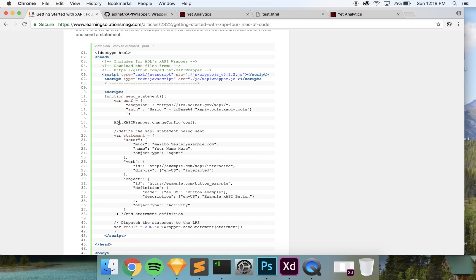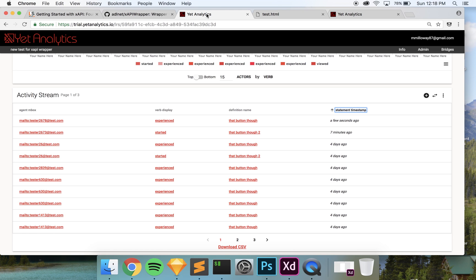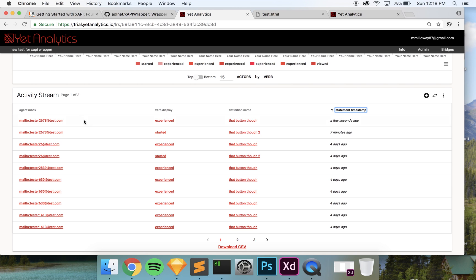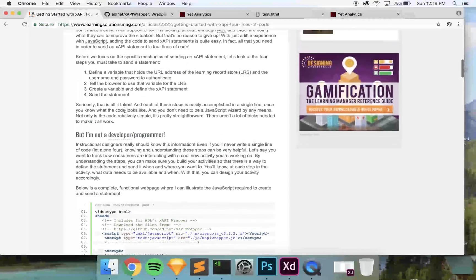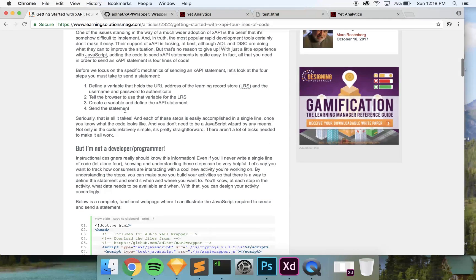I've already gone ahead and altered this code quite a bit, which I'm not going to go over in this video, but I just want to show you what it's going to look like. With the project that we're working on, there's only going to be one button that sends a statement. When you click the button and go back to your LRS, you're going to see that someone 'experienced' a button. I've already altered the code to add in an agent and different things, but I'm going over what Anthony has put together so you can get a visual view of how to get everything set up.